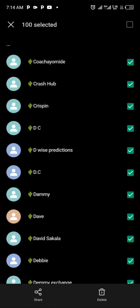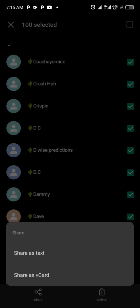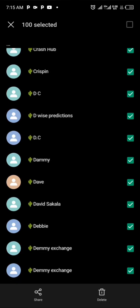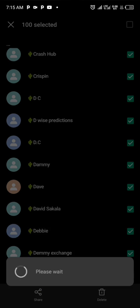After selecting your contacts, click on the Share icon at the bottom of the page. Some devices will give you an Import option or a three-dot icon with Import/Export options. My device gives me a Share option, which shows 'Save as text' and 'Save as vCard'. Since we're creating a VCF file, click on 'Share as vCard'.